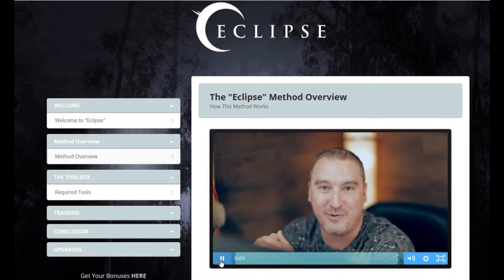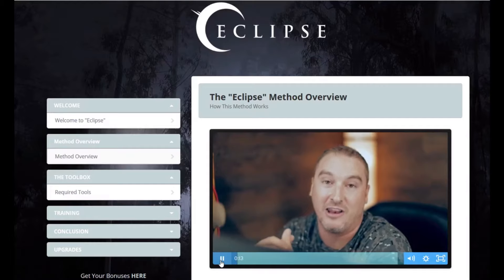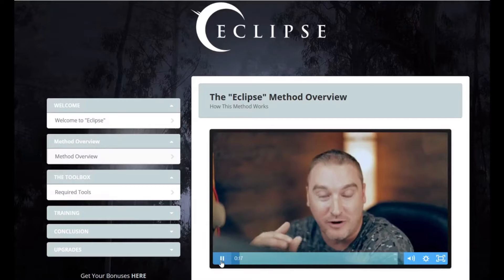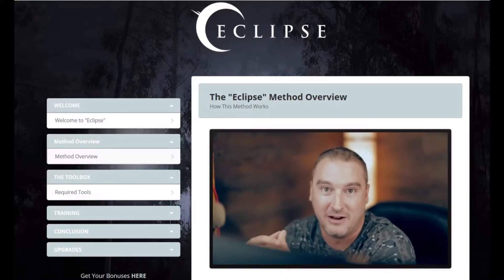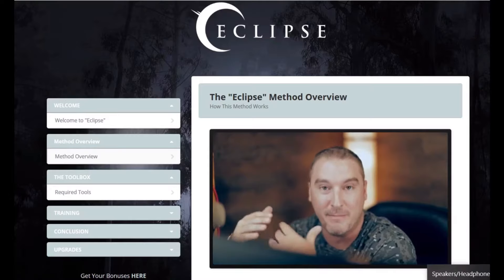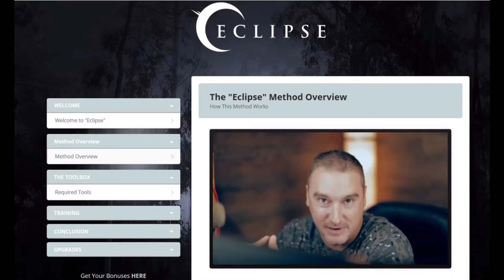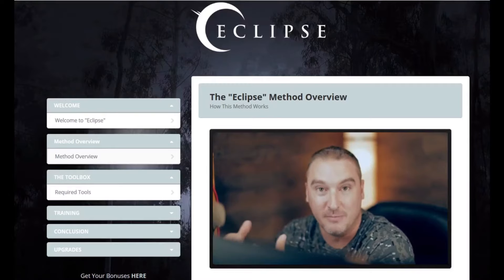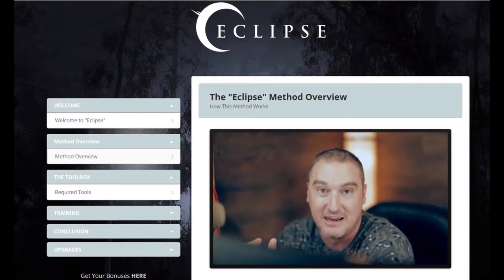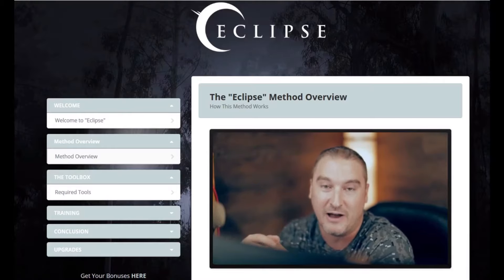Hey, what's going on everybody? My name is Jono Armstrong. I'm a seven-figure earner online. I do affiliate marketing and product creation. I want to thank you for picking up Eclipse. Inside of Eclipse, I'm going to show you a method that I've been doing extensively in my business, especially during the beginning in the early days, the end of 2017 and 2018. This is something that I've never revealed before.